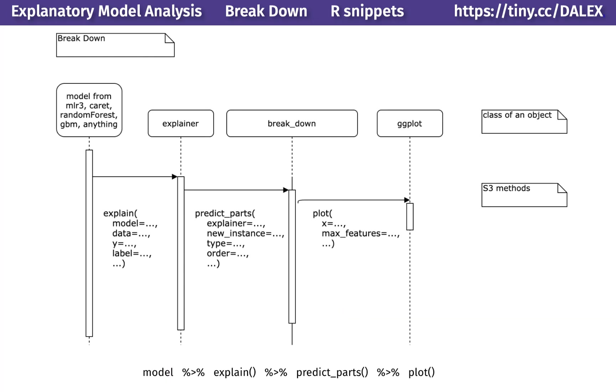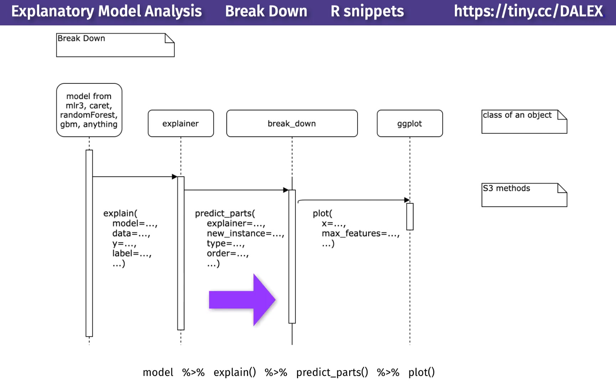The general workflow with the breakdown method is summarized in this sequence diagram. Once you have a model, you need to create a wrapper around the model with the explain function from the Dalek package. All other functions from this package operate on such objects. To calculate breakdown attributions, you can use the predict parts function with the type equals breakdown. The result can be further processed with the generic plot function.